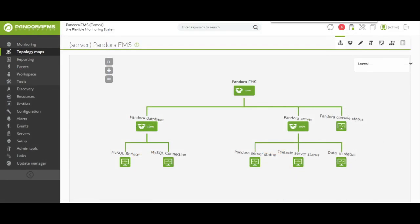Maps of service: a service is a group of resources that form a whole. We can see a map representing the elements that are part of the operation of a specific application or service, where a criticality is assigned to each of the elements that compose it to see how it affects the availability of the service itself. Each element, individually and through its state, determines in a configurable way the global state of the service provided.